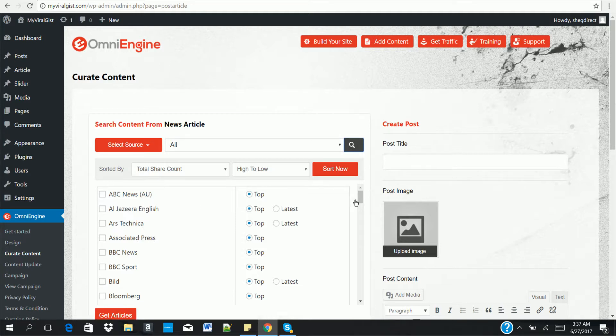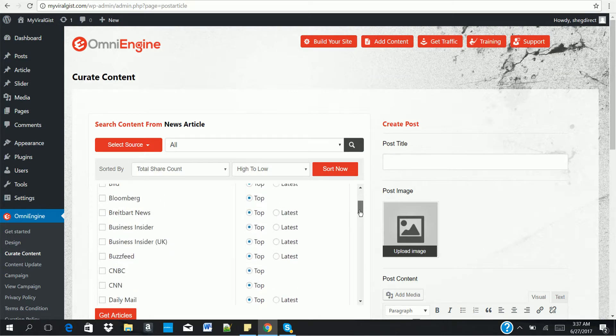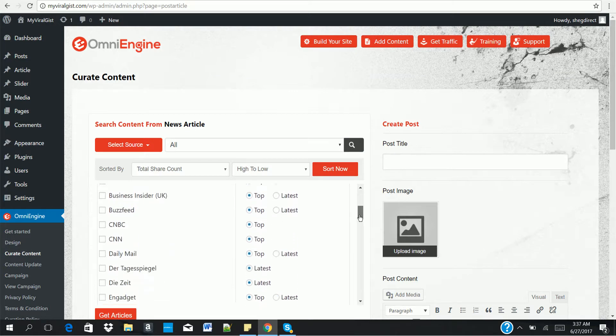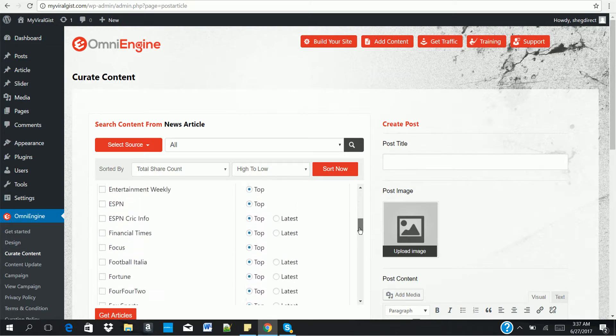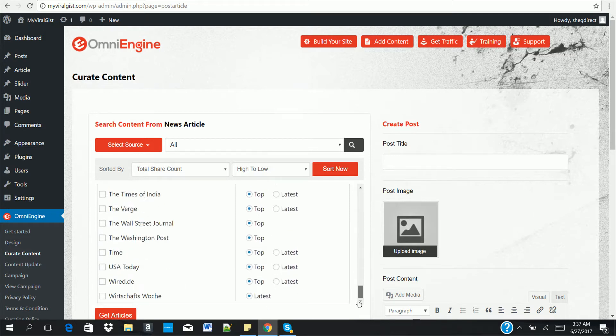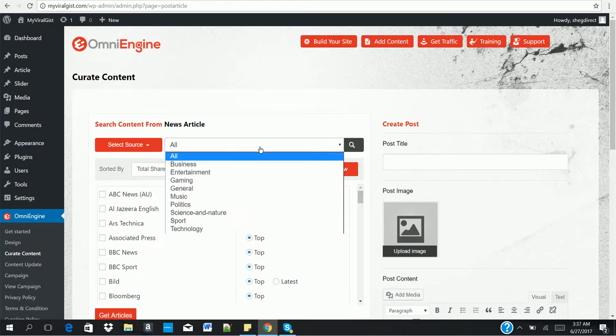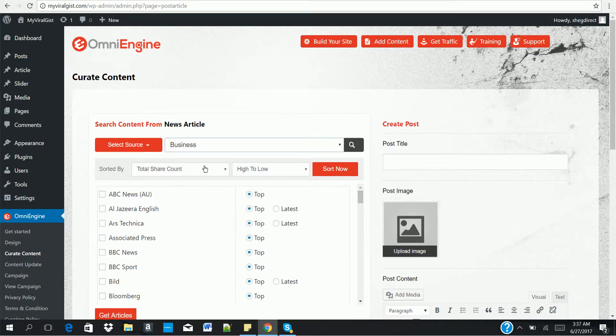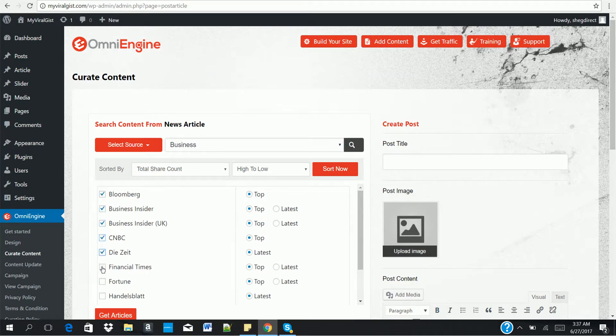Click on the search button. Now, on the news article, these are the 70 top news websites where you can get viral news articles. As you can see, there are a lot of them. So you can search them by category. Let's select business. Click on search.